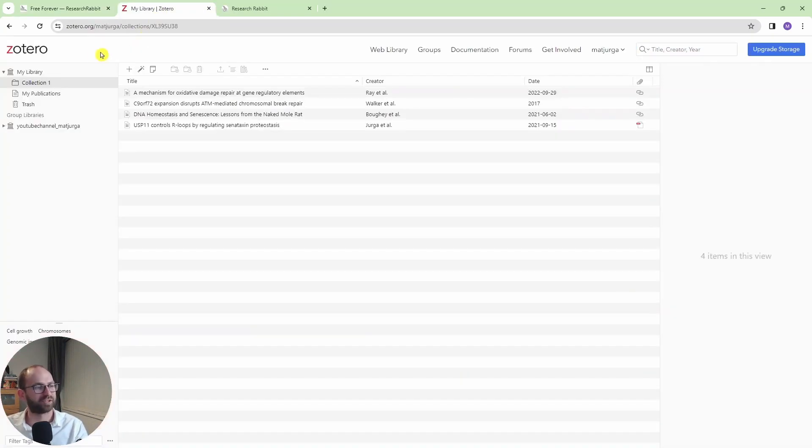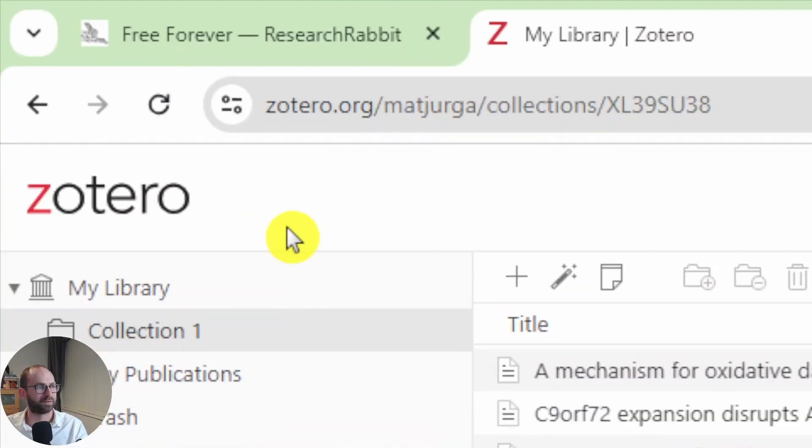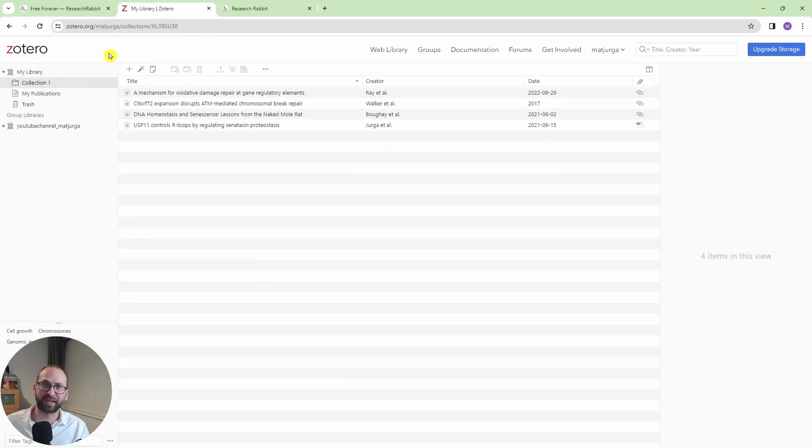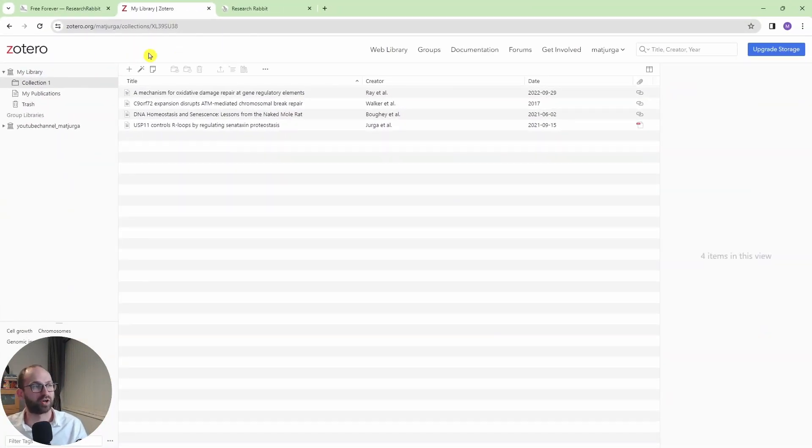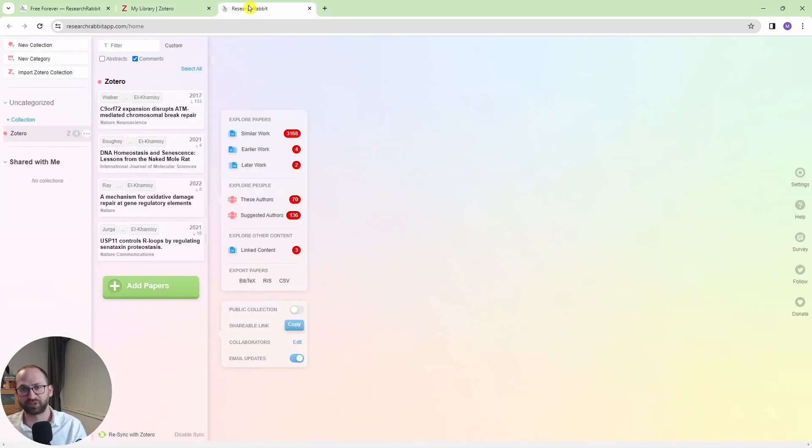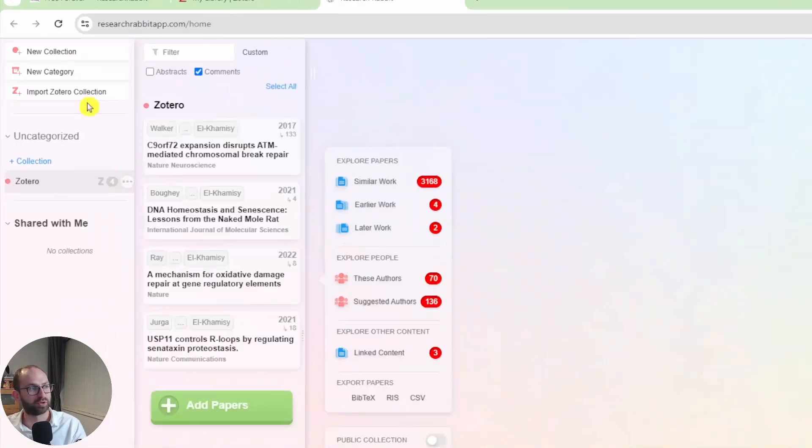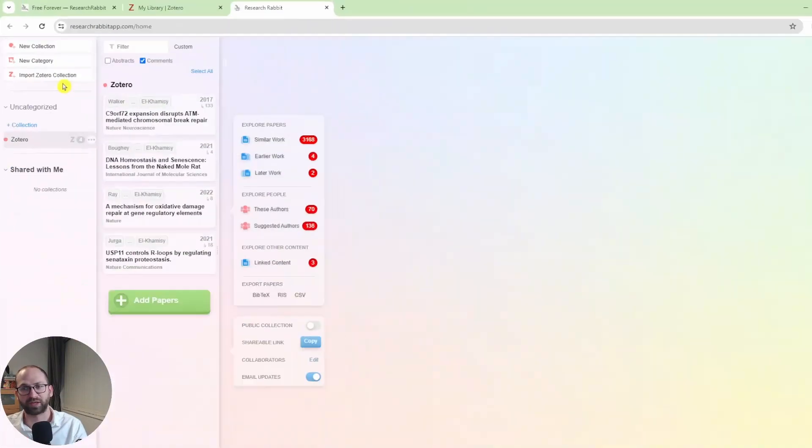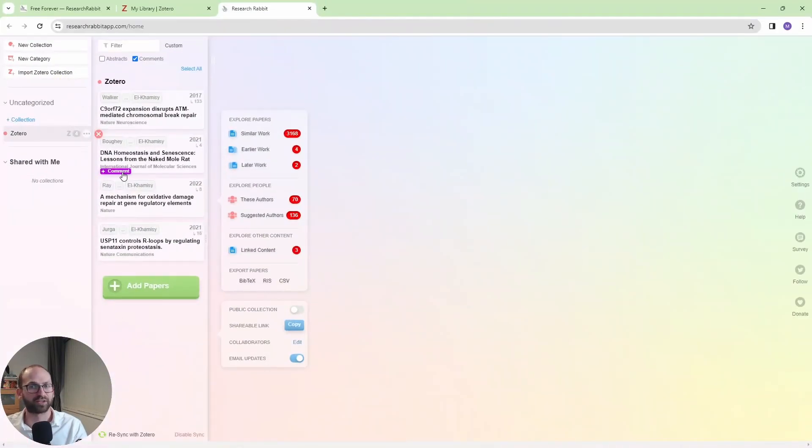First of all, get yourself a Zotero account. Now, if you don't have a Zotero account, watch one of my videos. If you do, make sure it is synchronized and then jump to ResearchRabbit. The first thing you want to do is import your Zotero collection so all of your papers show up here.